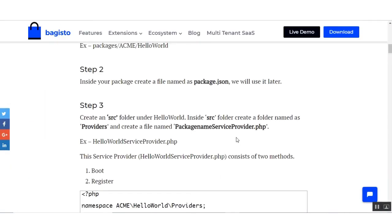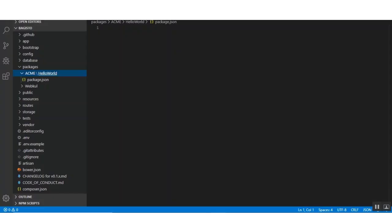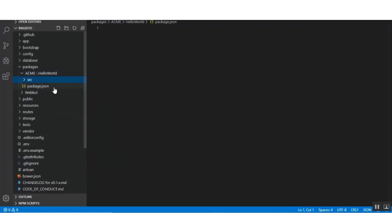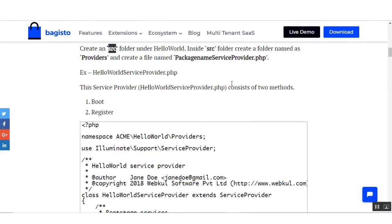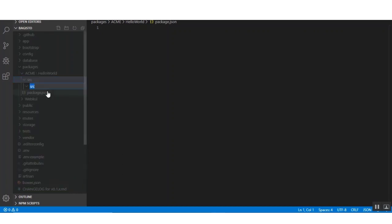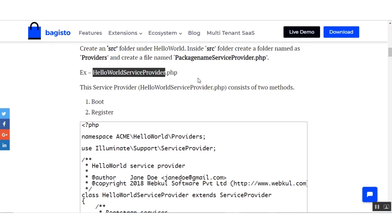Now move toward step number three. Here it is written that we need to create a src folder under hello-world. So inside hello-world we have to create a new folder named src. Now inside the src folder we have to create another folder named providers. Under providers we have to create a file named hello-world service provider PHP file.